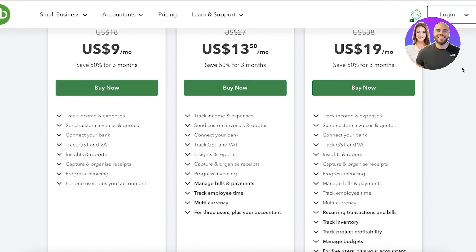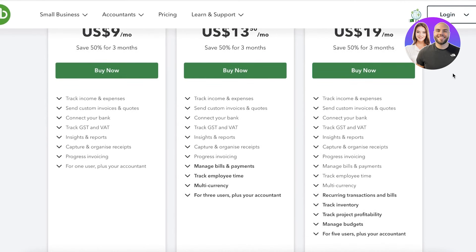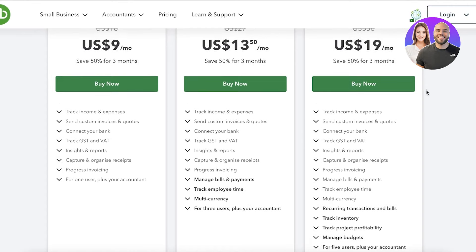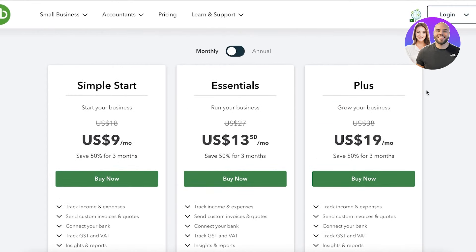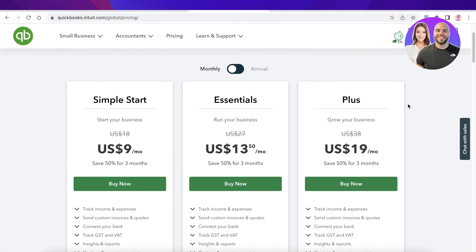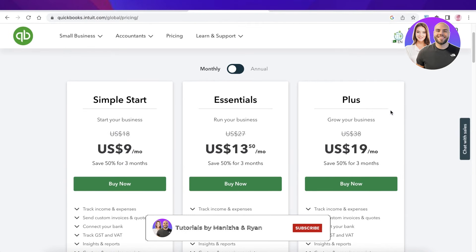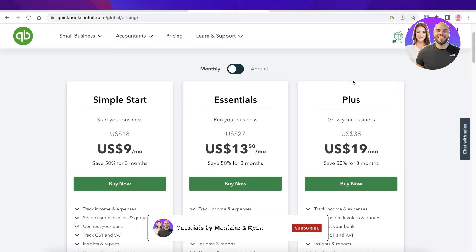Then you have the Plus version, which allows you to set up recurring transactions and bills, track project profitability, track inventory, and manage your budgets — this plan starts at $19 a month. I hope you guys found this video helpful. Make sure to leave a like and subscribe to our YouTube channel, and I'll catch you guys in the next video.